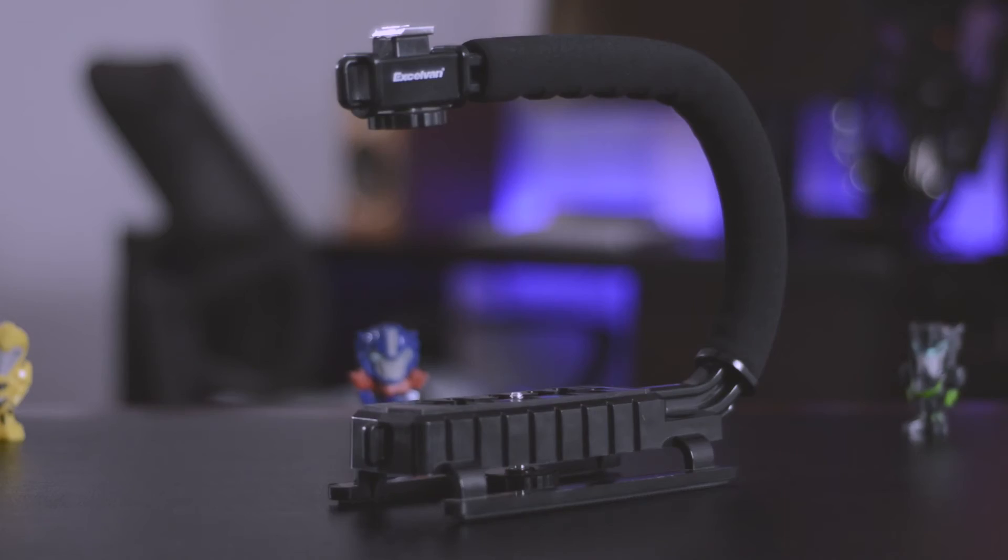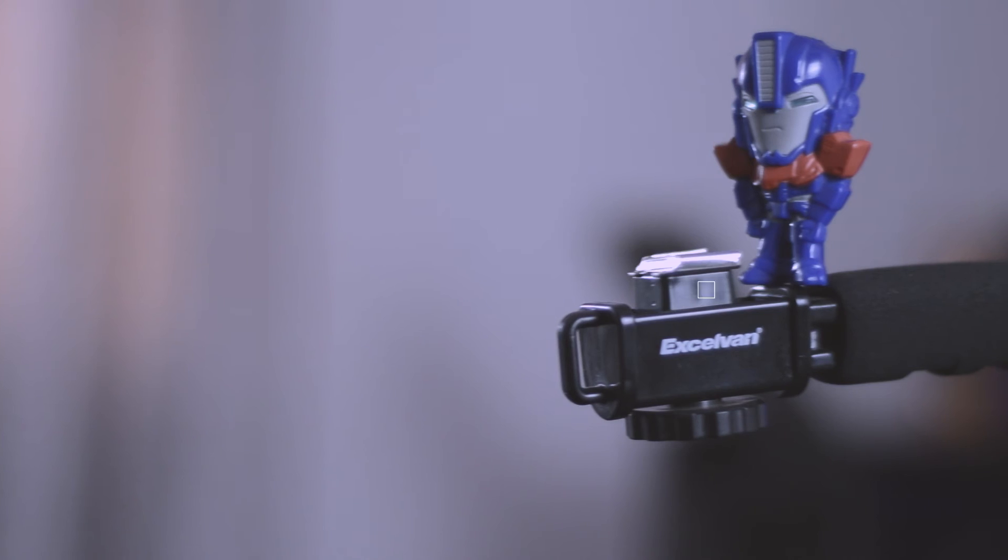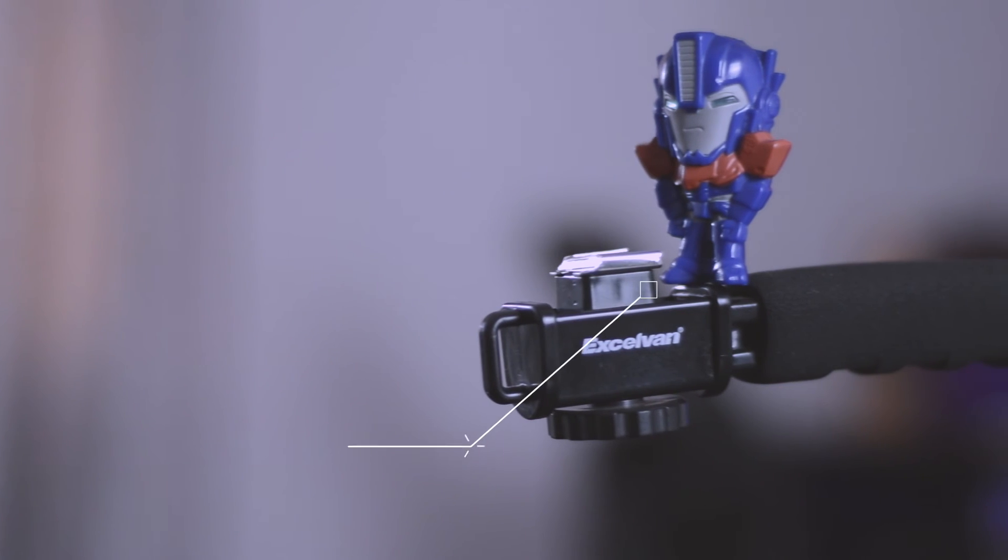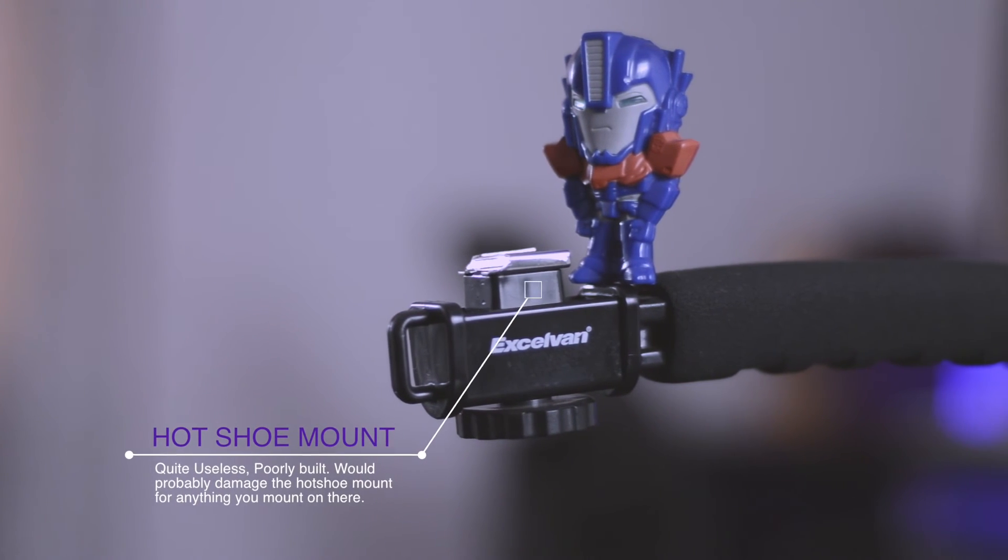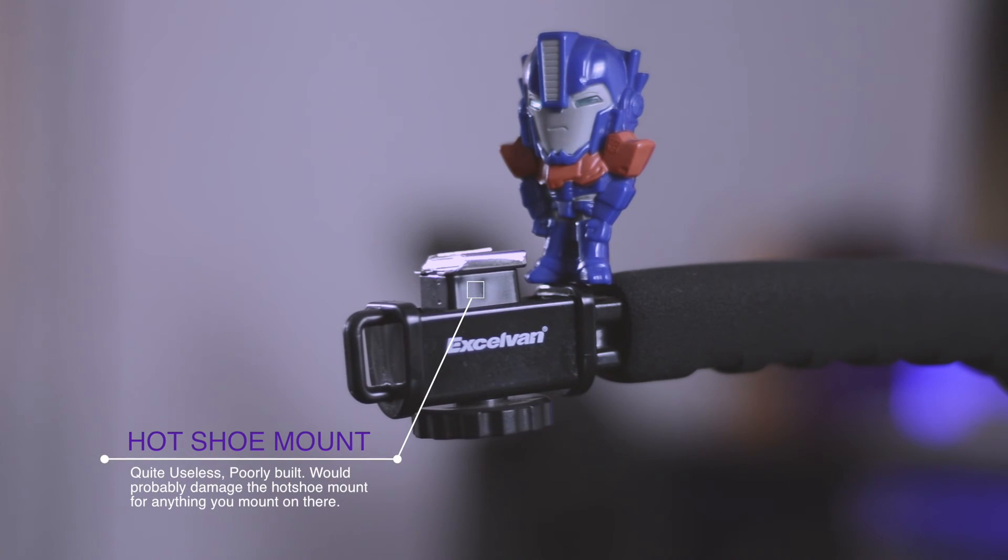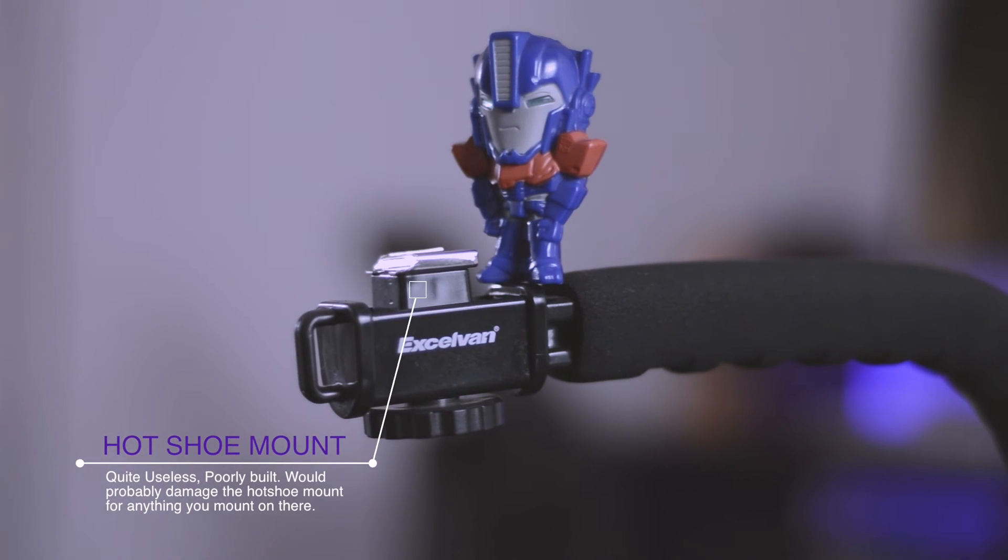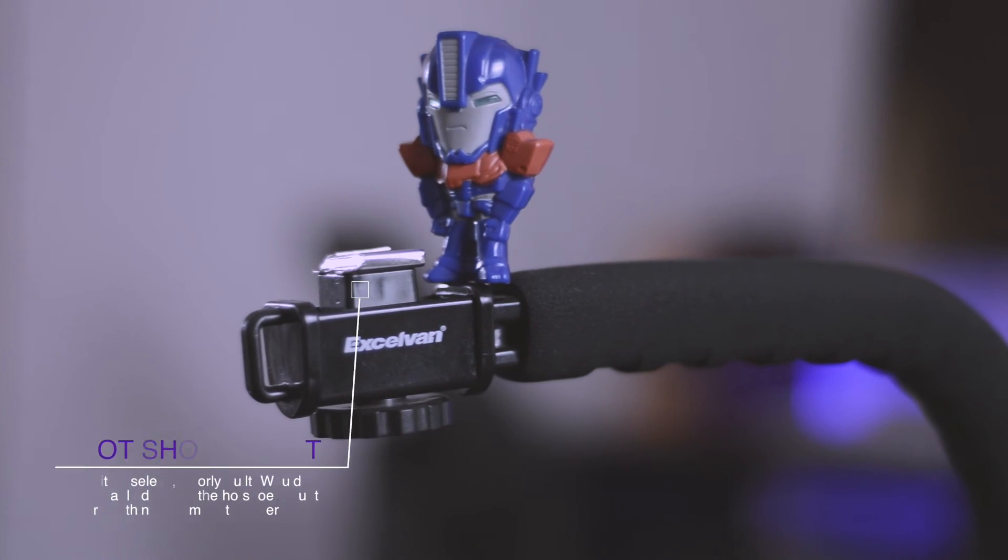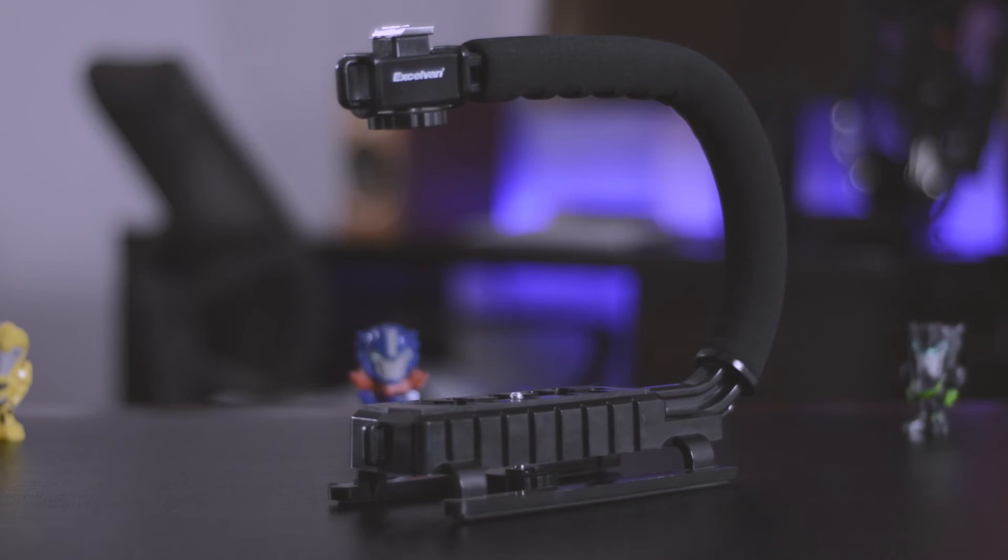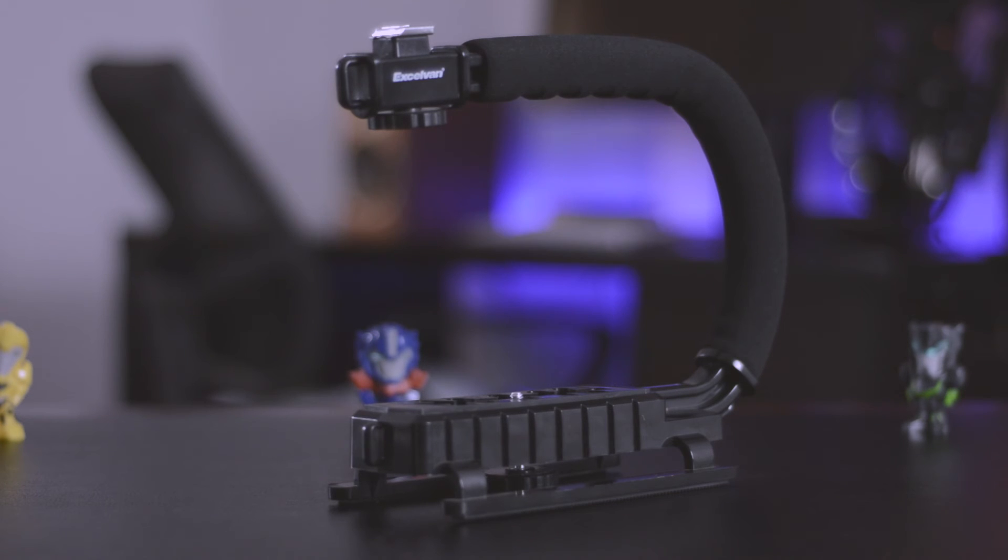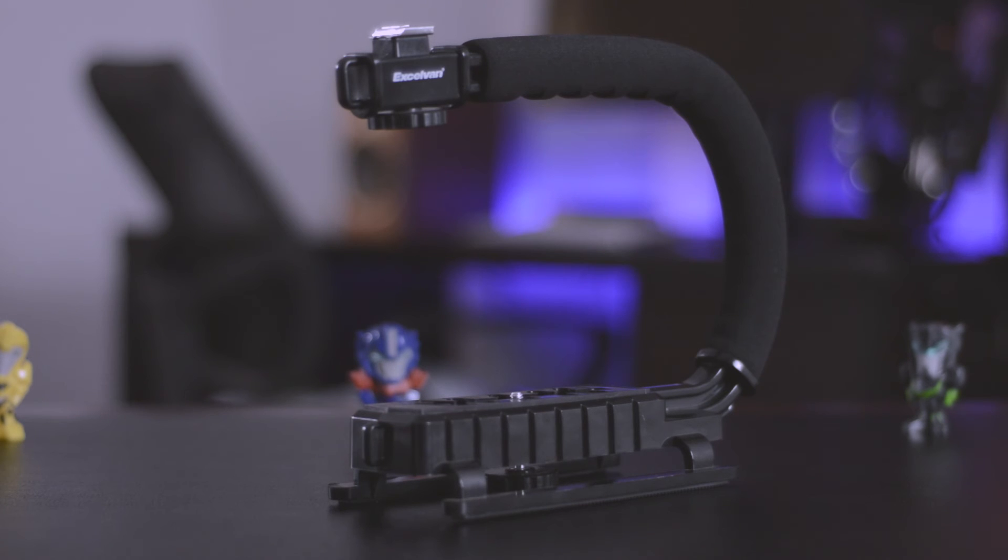This stabilizer actually has an extra hot shoe mount at the top where you can mount your microphone or your lights and stuff like that but I wouldn't actually use it. It's pretty terrible. It's so tight you have to force whatever it is you're trying to put in it and then you have to force it back out and if it's like a plastic microphone like the Takstar SGC 598 you might break it.